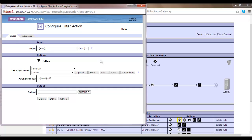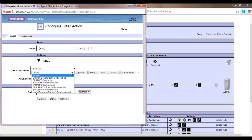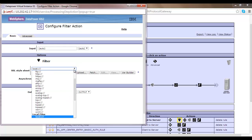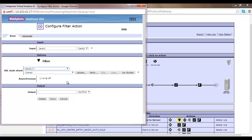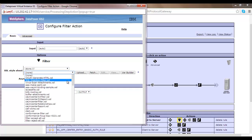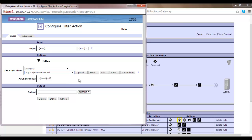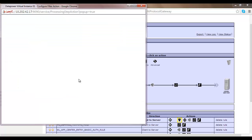You can see the screen now. If you go ahead and check the stylesheet, you can see there is a stylesheet which says SQL injection filter. If I configure it in this way, what it will do is that when a request or response comes to DataPower and this rule is hit, it will first check for SQL injection. DataPower has built-in support for SQL injection.